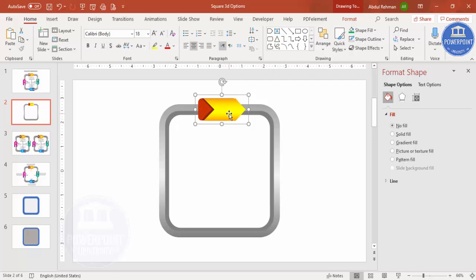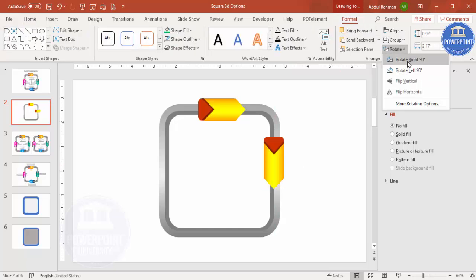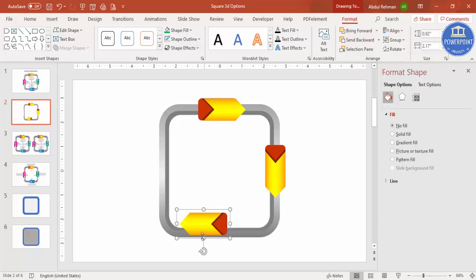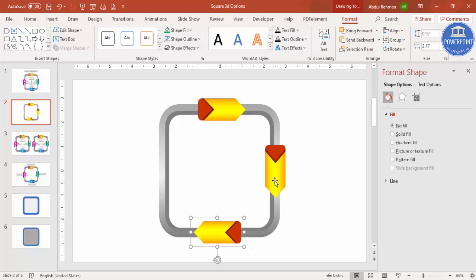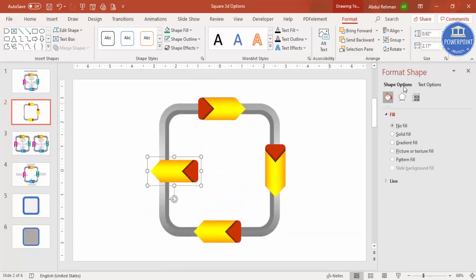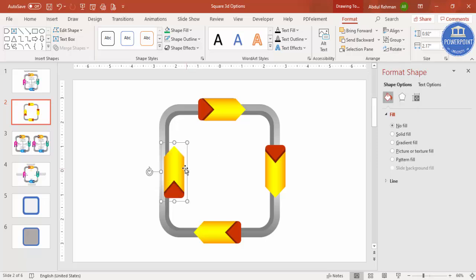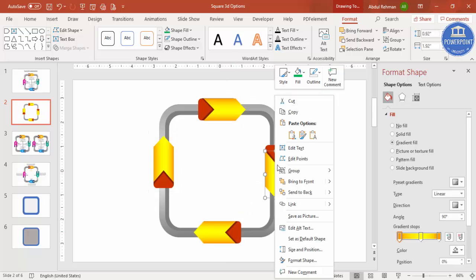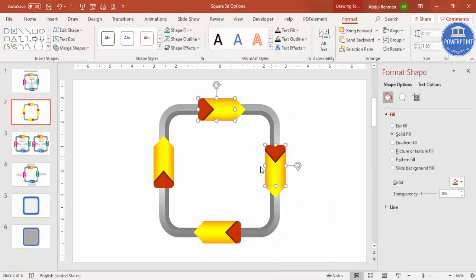Press Ctrl+D to duplicate the group, go to Format > Rotate > Rotate Right 90 Degrees, and place one copy in each quadrant. Press Ctrl+D again, rotate 90 degrees, place it, then Ctrl+D once more, rotate 90 degrees, and place the fourth. Select all four, press Ctrl+Shift+G to ungroup (or right-click > Group > Ungroup), then select the background shape of each and send it to back.